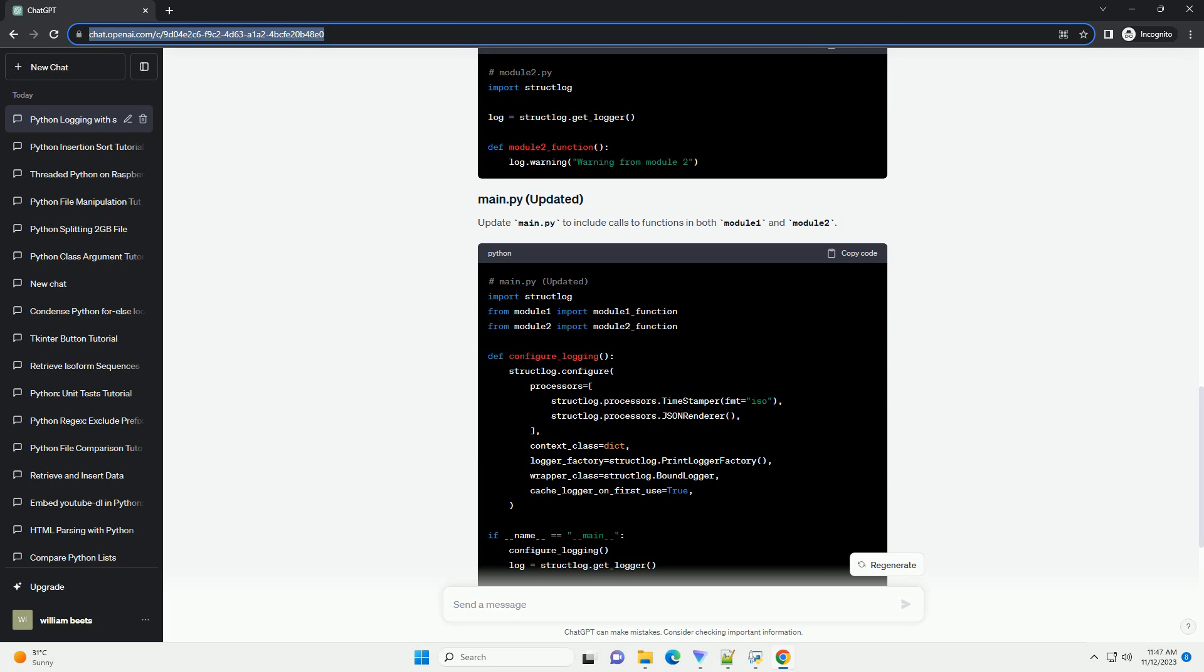This tutorial covers the basics of setting up structured logging with StructLog in a multi-module Python project. Feel free to explore more features and adapt the configuration to meet the specific needs of your application.